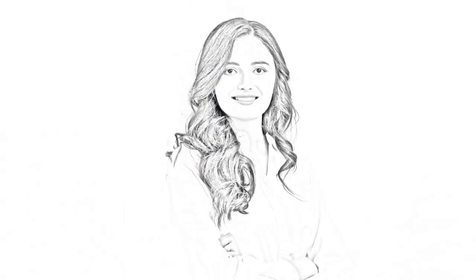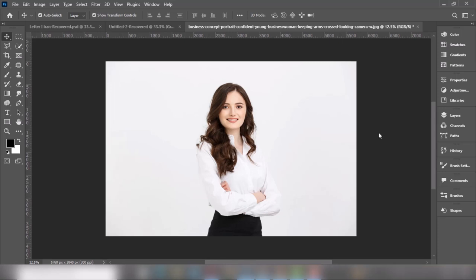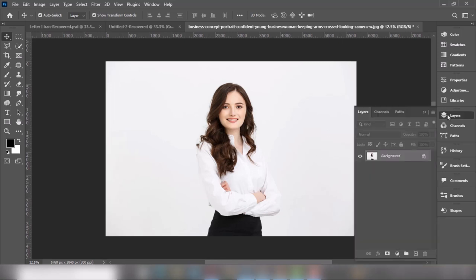In this tutorial I will show you how to transform a photo into a pencil drawing in Photoshop — image to pencil sketch in Photoshop. A duplicate copy of the photograph will be taken.